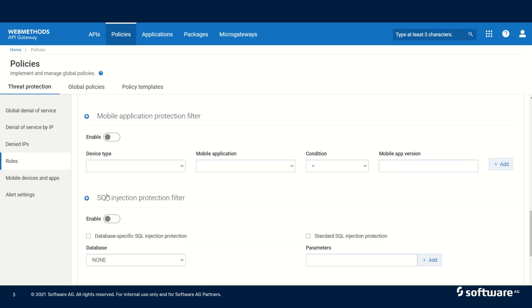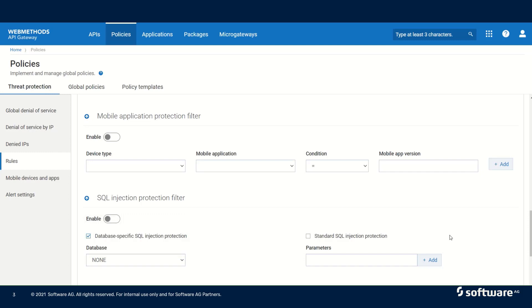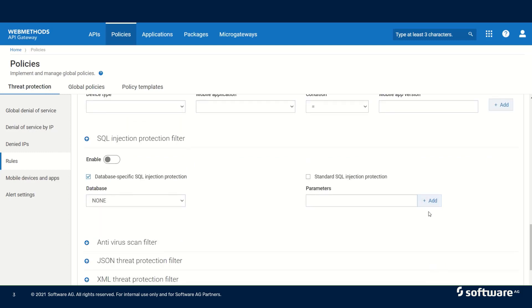The next is the SQL injection protection filter, where we have database-specific SQL injection protection and standard SQL injection protection. When we select database-specific SQL injection protection, we can select the different databases for which we want to enable the injection protection filter. In the standard SQL injection protection, we can specify one or more GET or POST request parameters that could be present in the incoming request. We can select multiple parameters and click the add button to add them.